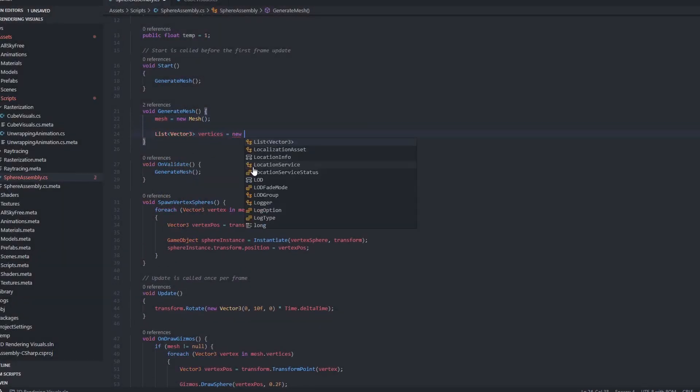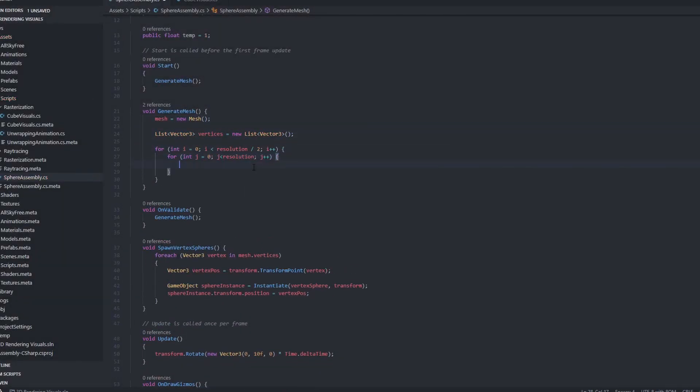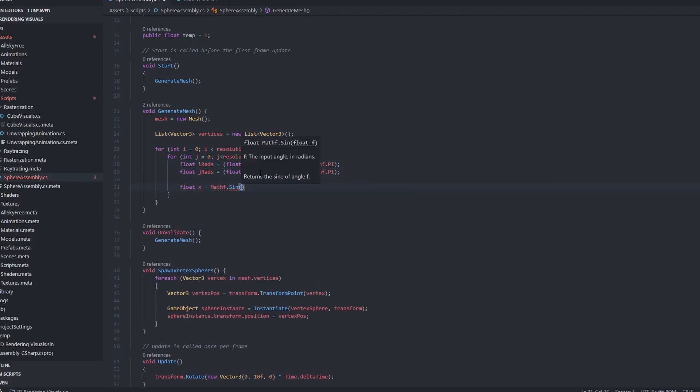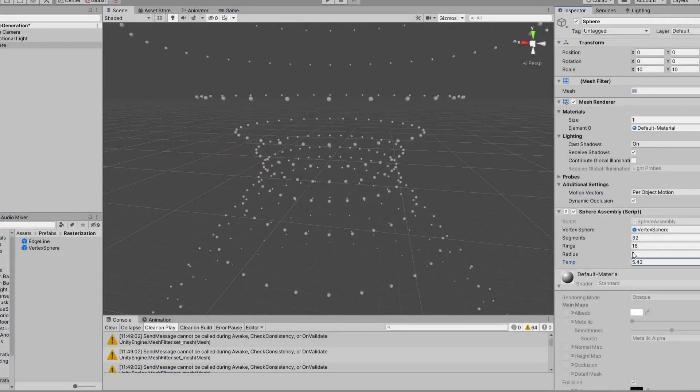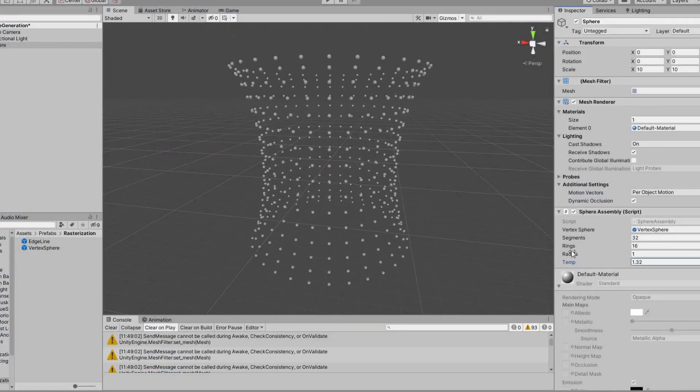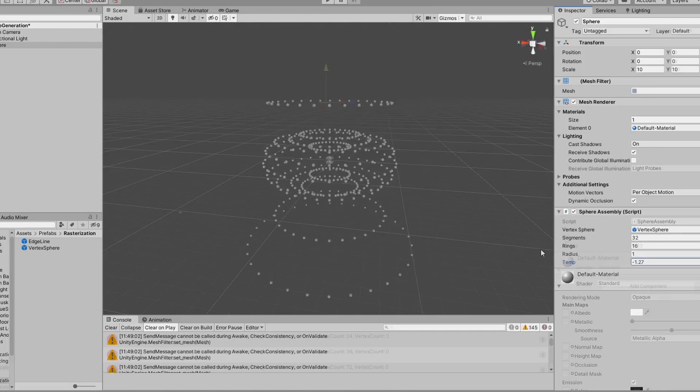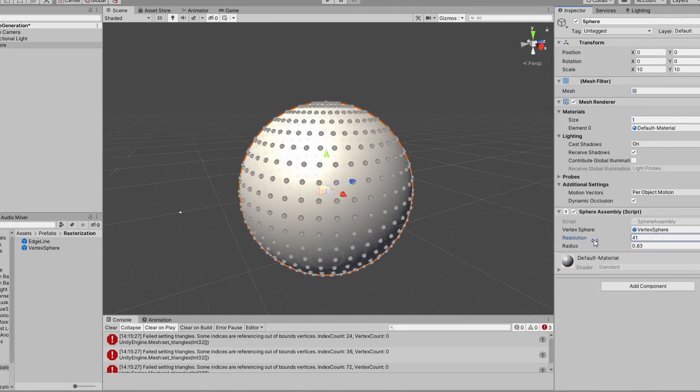I started working on a way to generate a sphere model in Unity, because it would be easier to test different ideas. It didn't work on the first try, but I did get some interesting results. And eventually, I managed to generate a nice sphere.